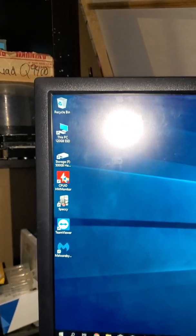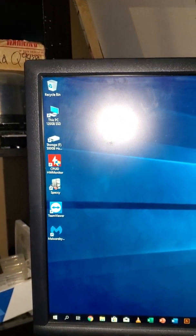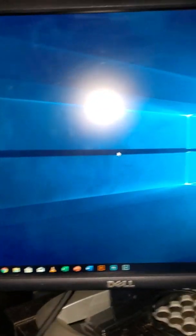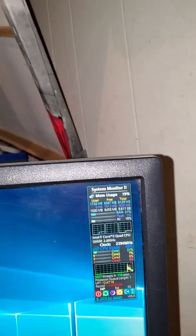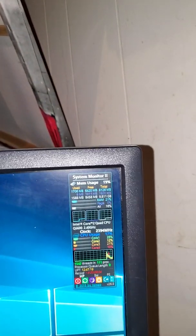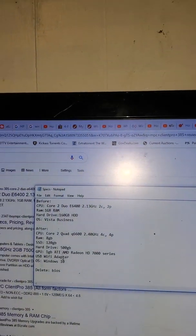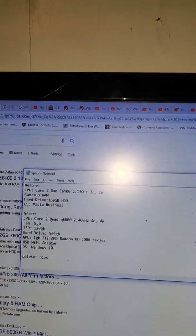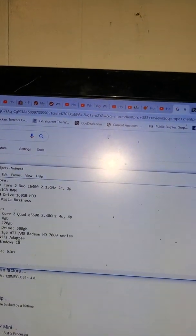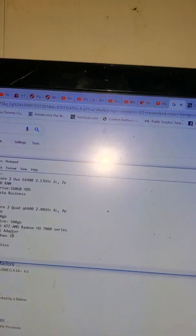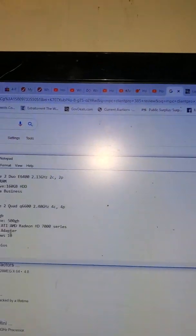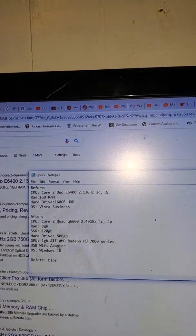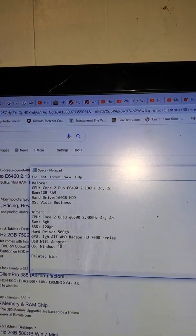Let me show you the schematics of it. The original specs were running a Core 2 Duo E8200 at 2.3 gigahertz, two cores, two processors, one gigabyte of RAM.